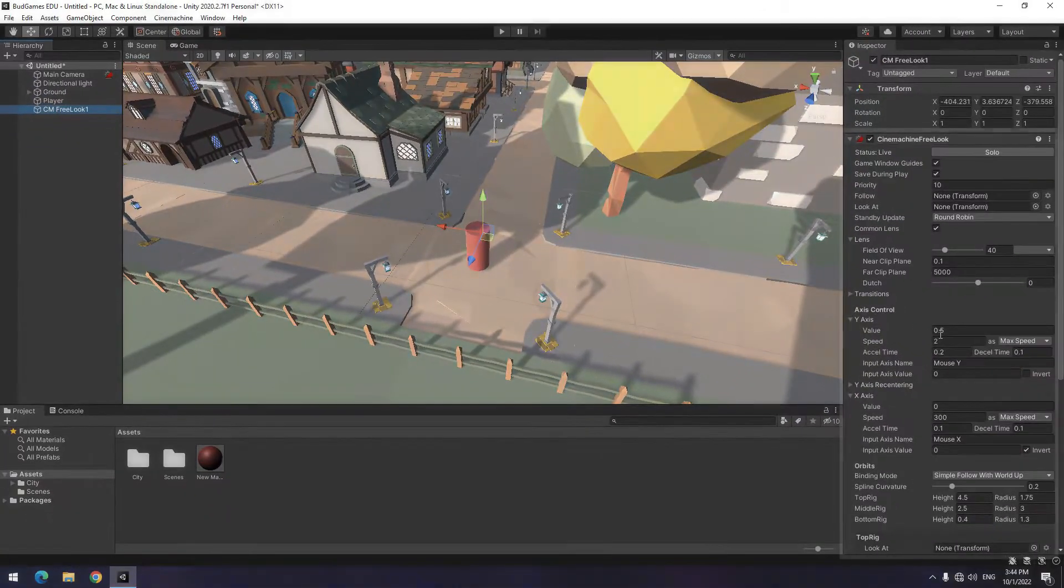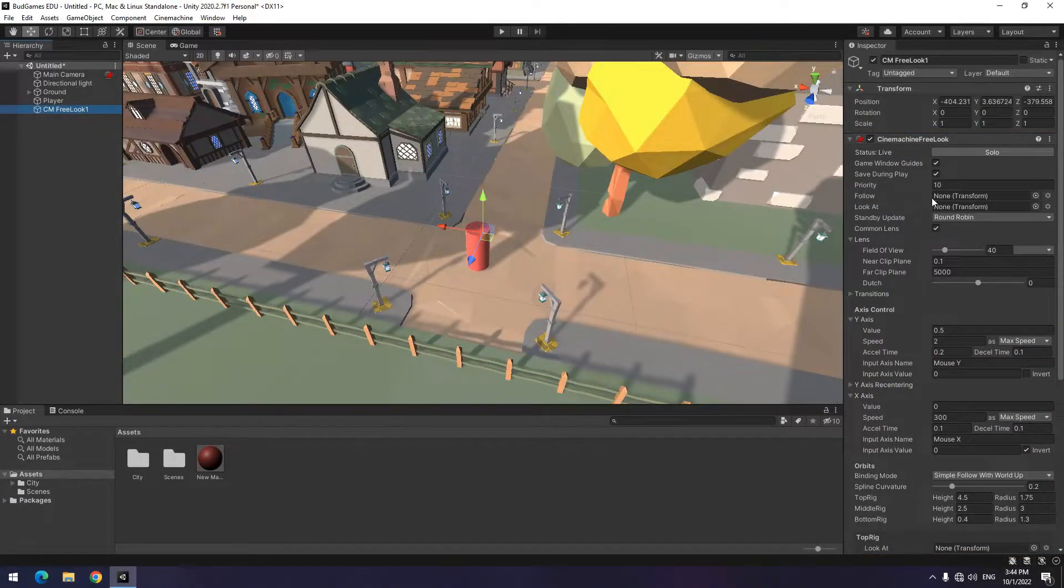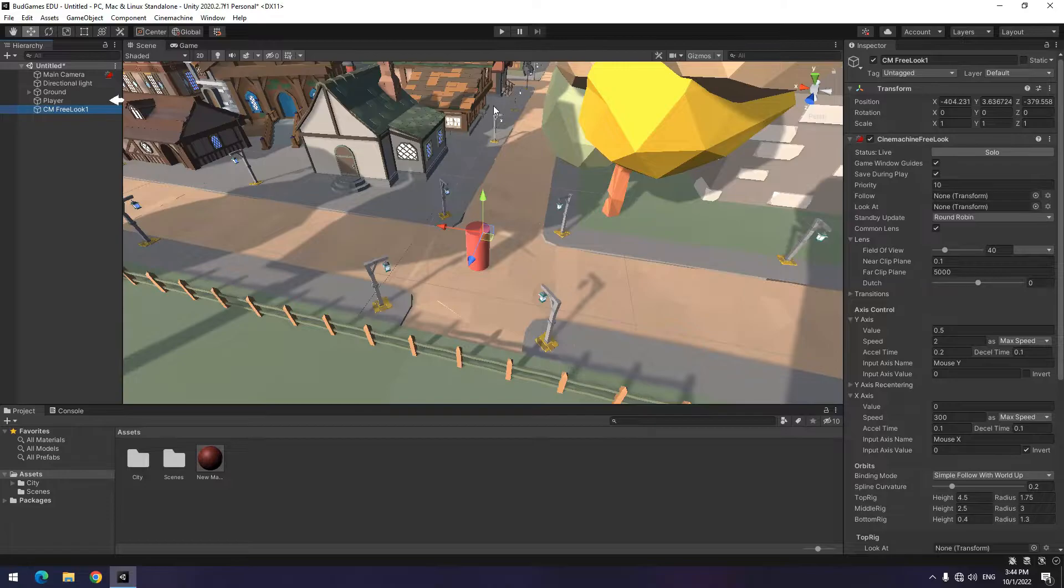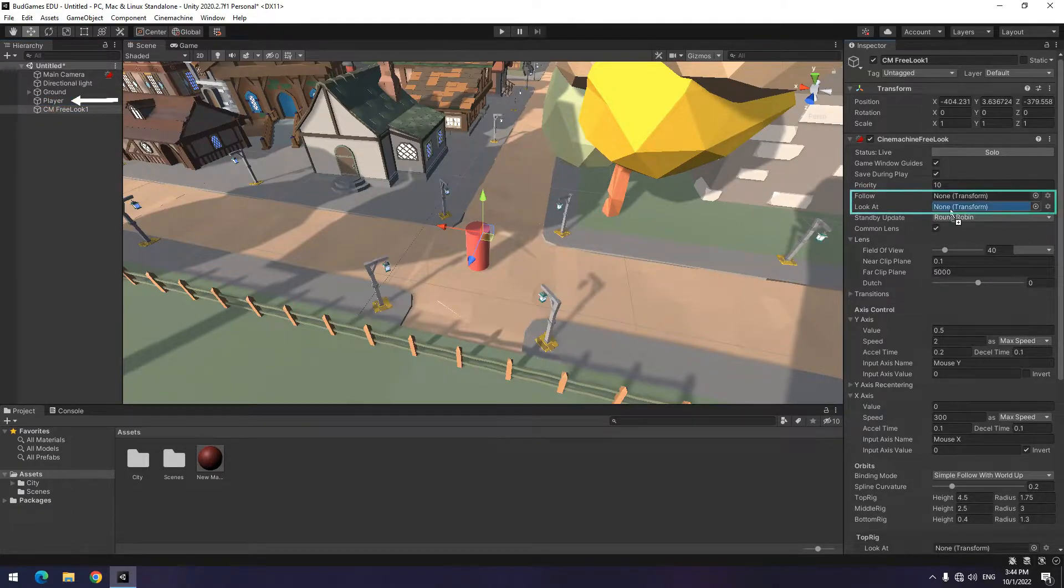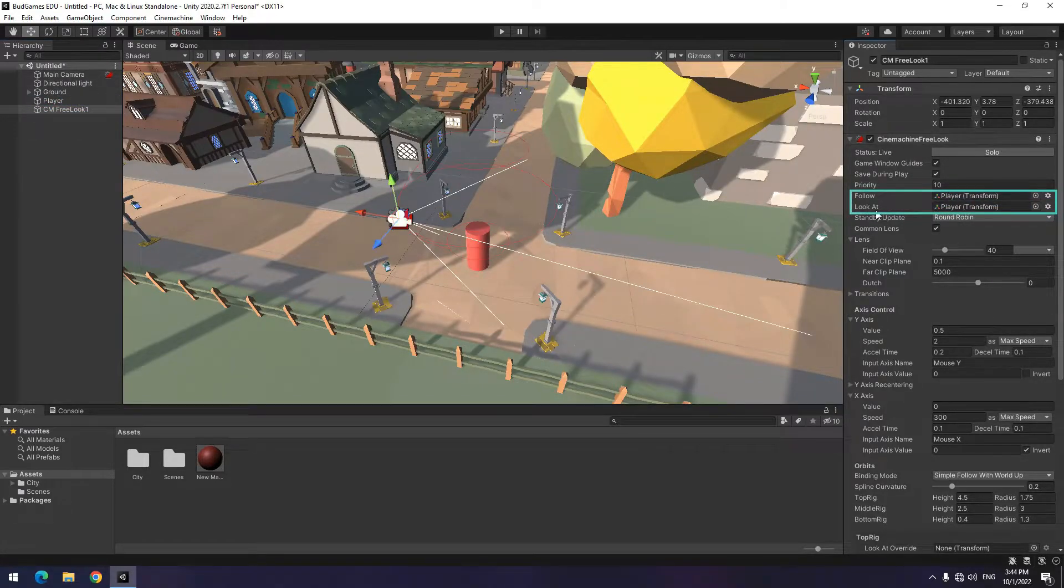After click, you will see it has a component that gives you a lot of access. If you want camera to look and follow an object, you should give the object to look at and follow section, which we give player to them.